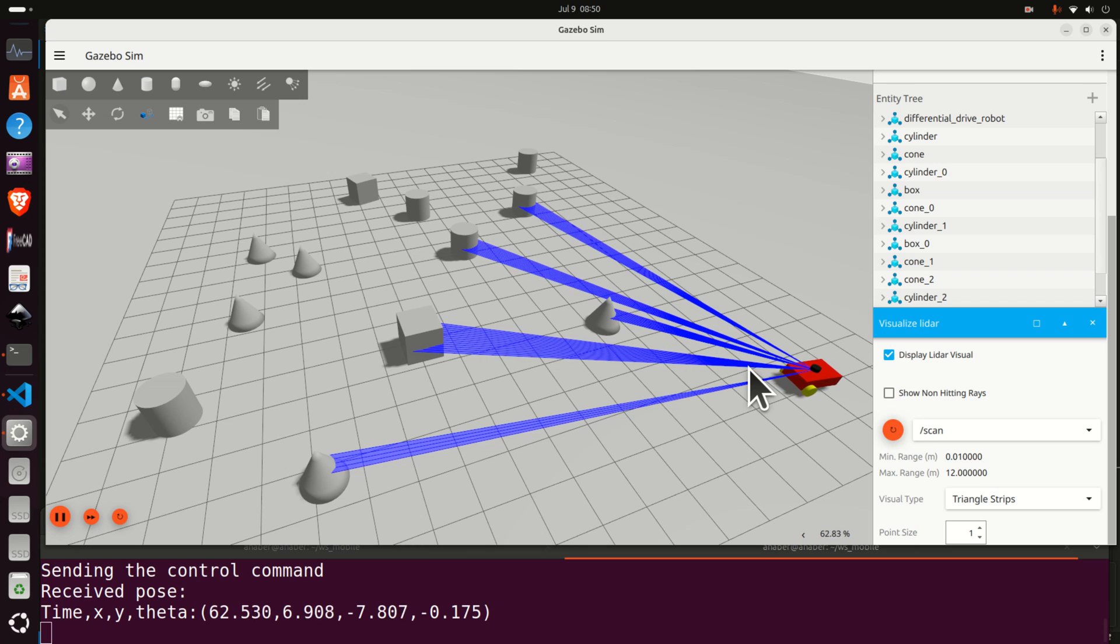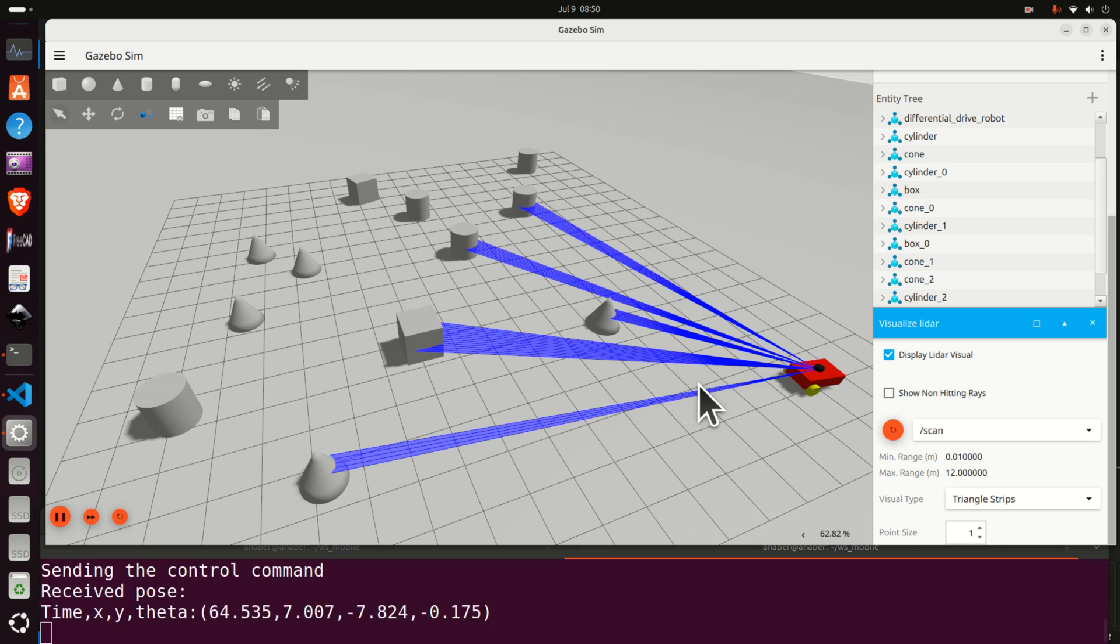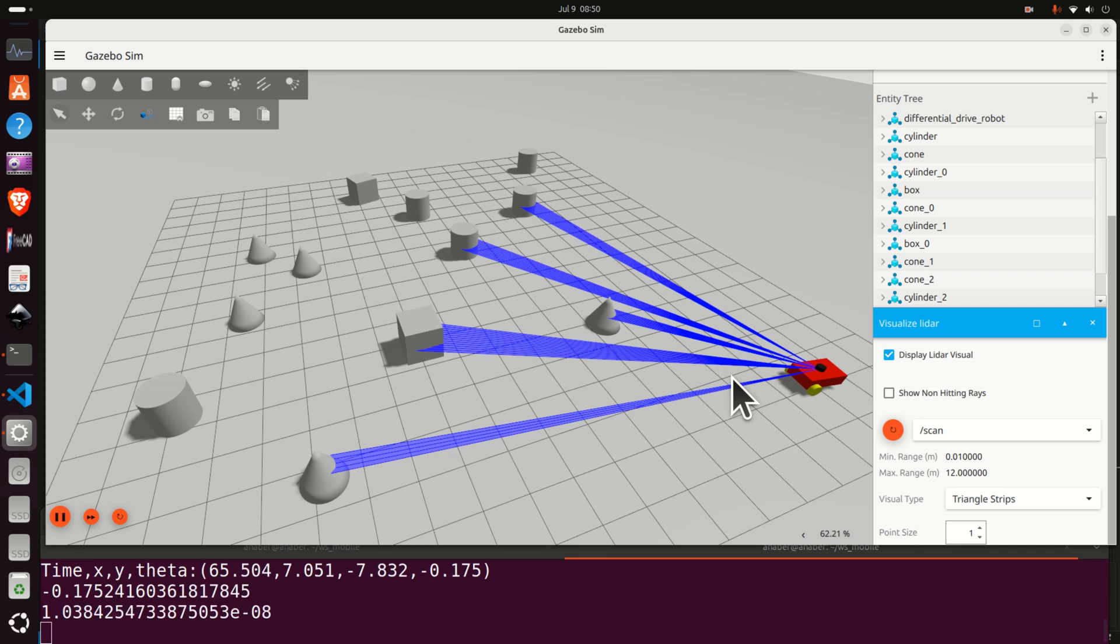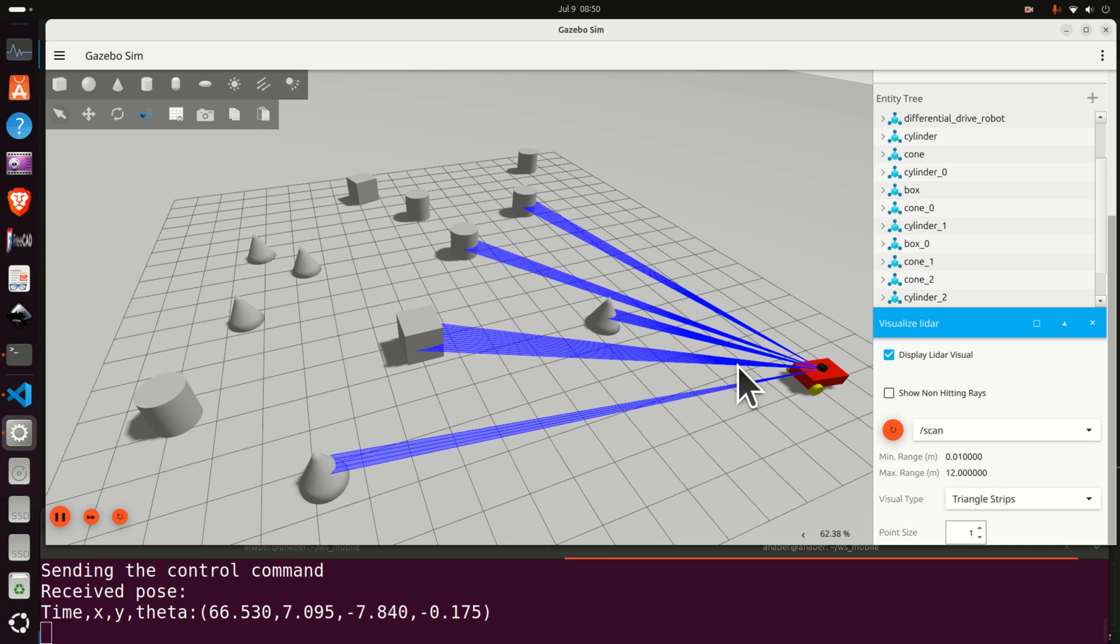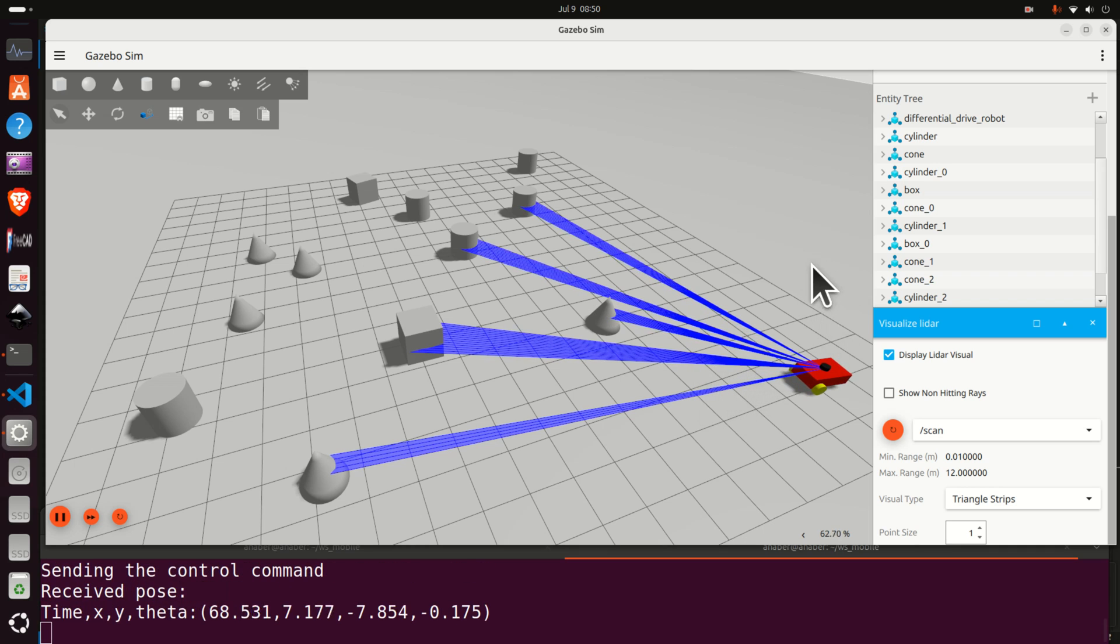A link to the tutorial explaining how to implement this algorithm and how to write the complete ROS2 package is given in the description below and in the comment section below. Thank you.